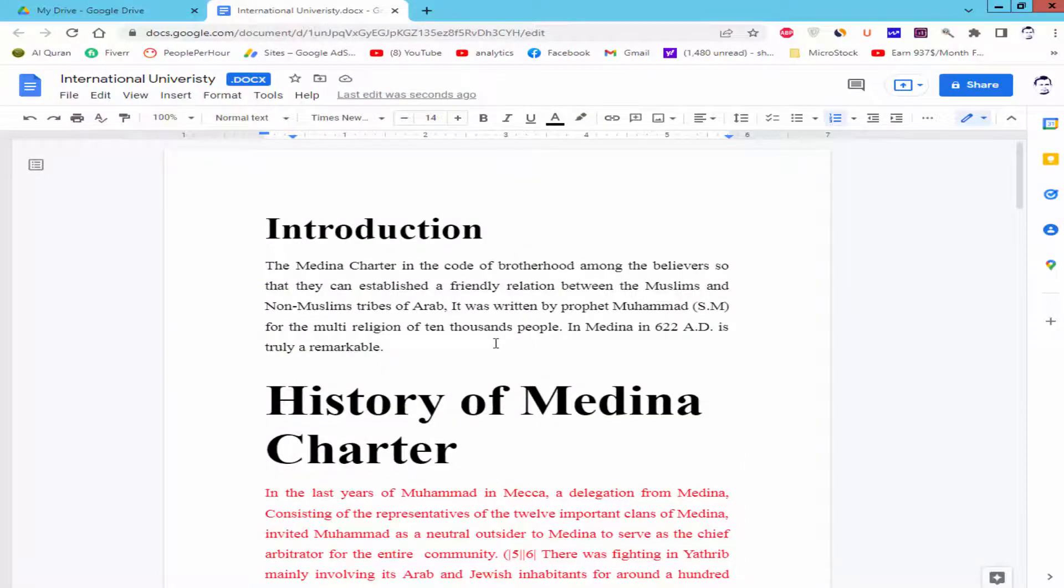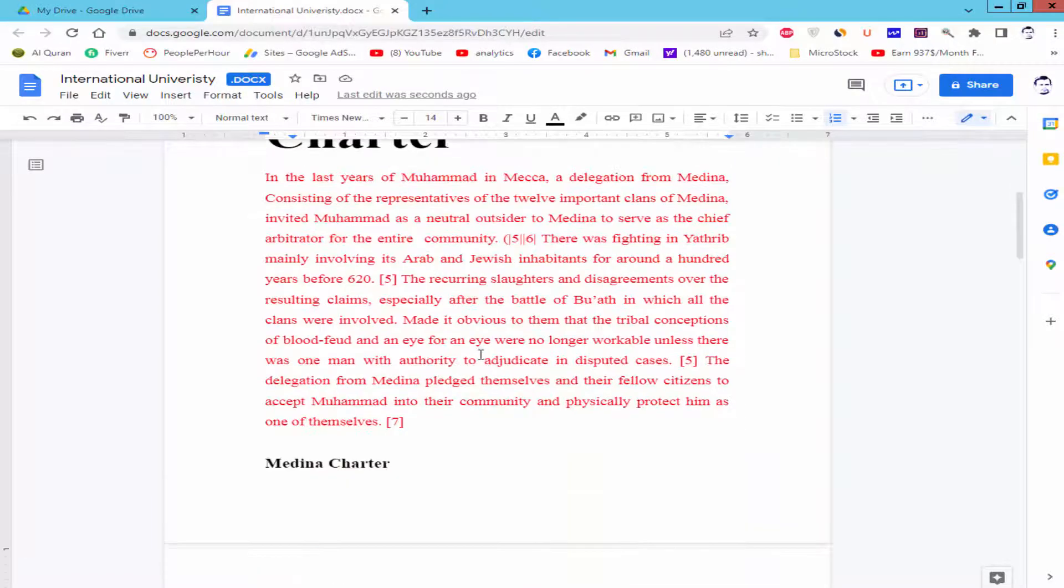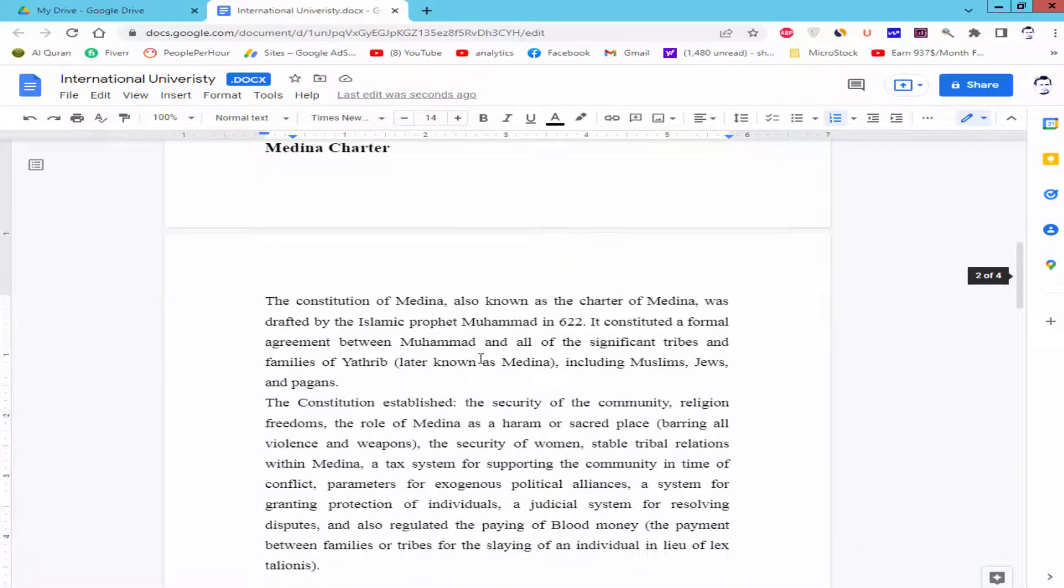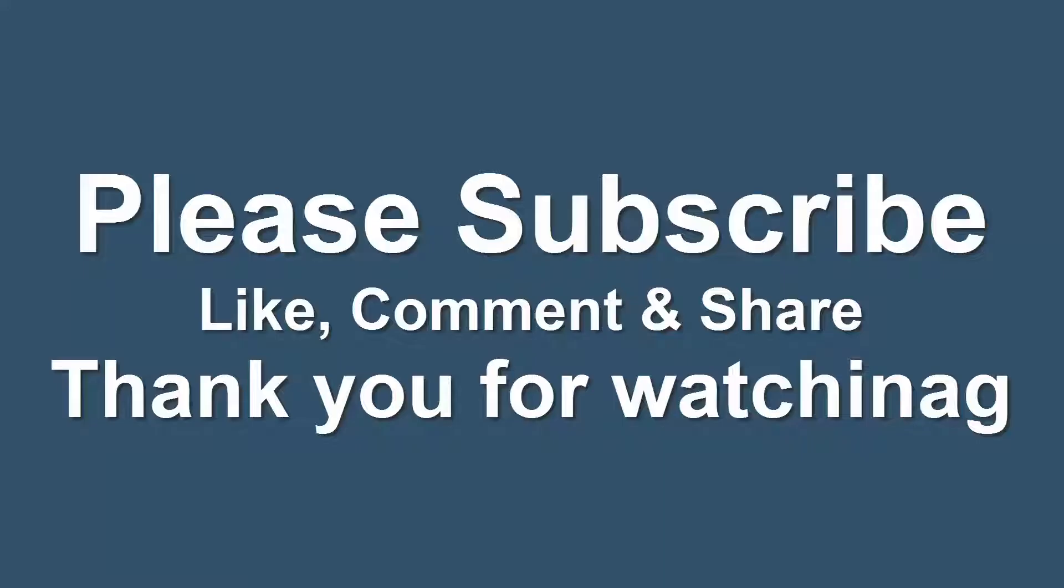I hope you enjoyed this video. Thanks for watching. Thank you.